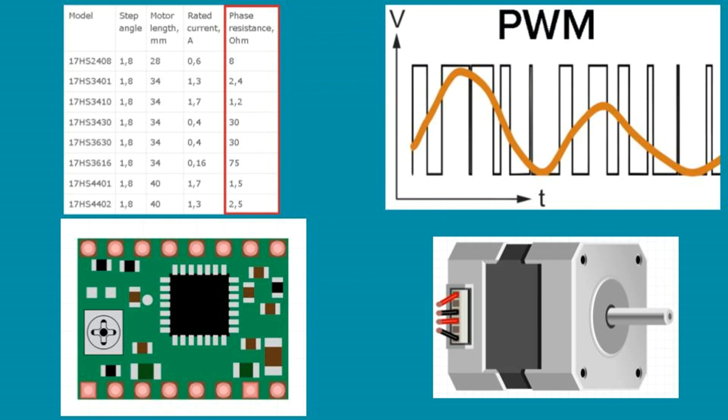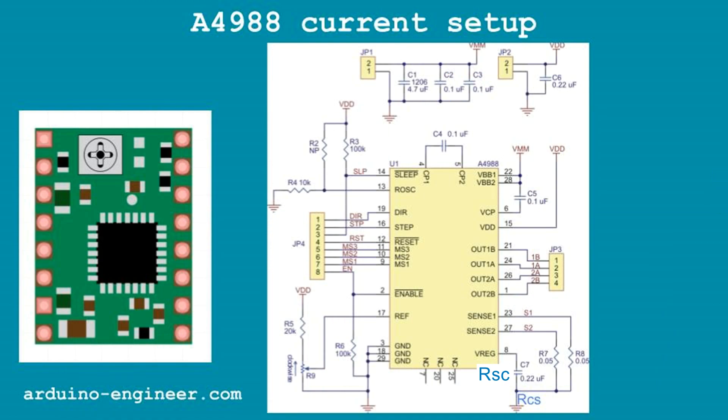Stabilization in stepper motor drivers is based on the principle of pulse-width modulation PWM and is controlled by PID controller. The stabilization current in most drivers is set manually using a tuning resistor, but there are also drivers in which the current can be changed by commands from the control controller. As part of this lesson, we will set the desired stabilization current for the A4988 driver using a trimmer resistor.